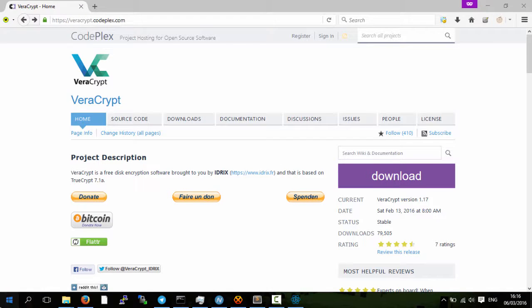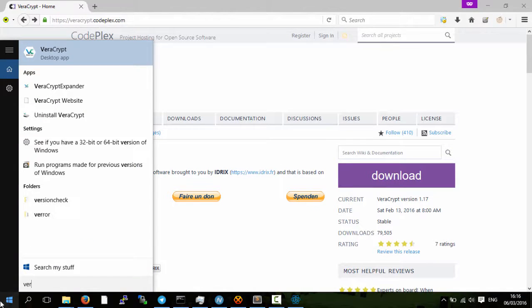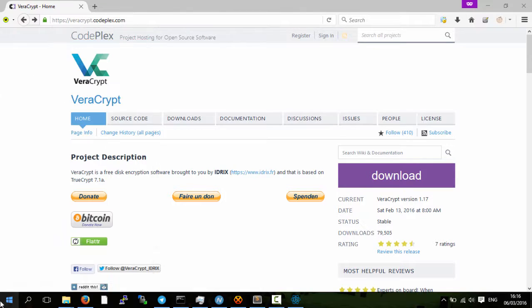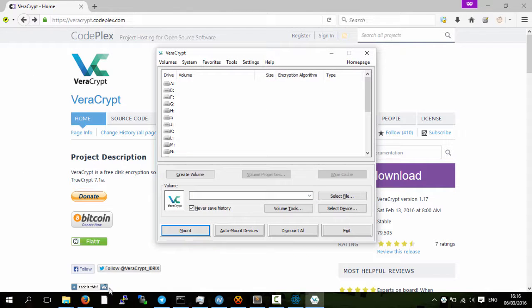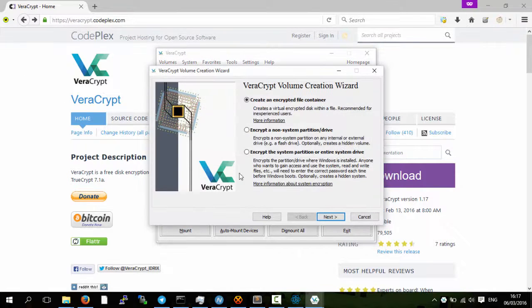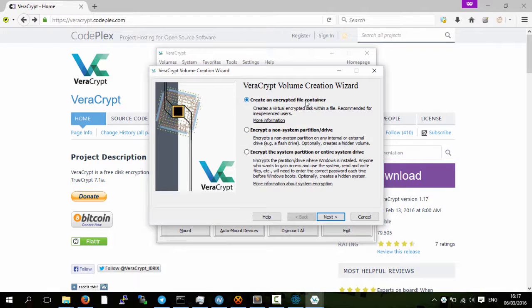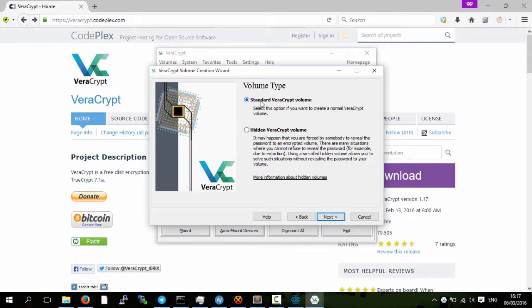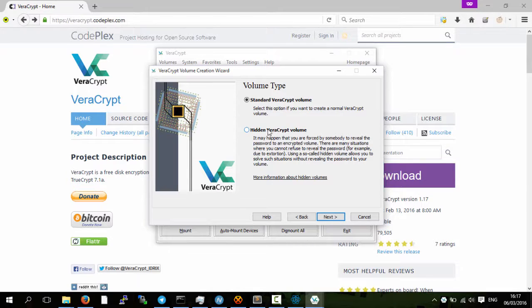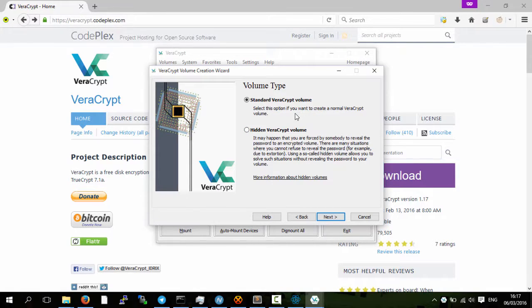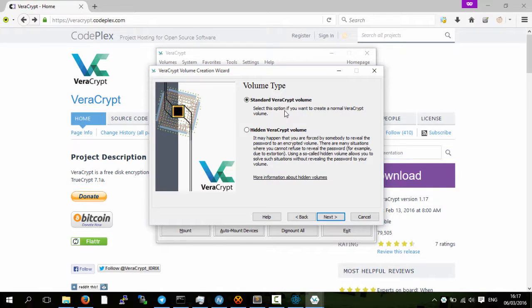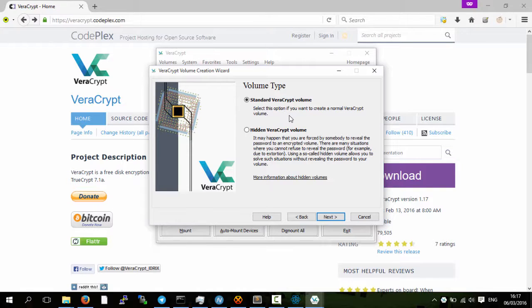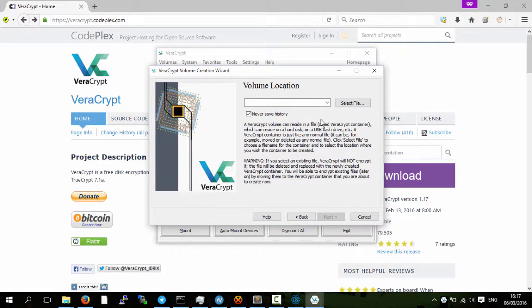We'll open up VeraCrypt and we need to create a volume. So we'll create an encrypted file container. We're going to make a standard VeraCrypt volume and not a hidden one, but a hidden one allows you to have two passwords for the same file and one of the passwords can actually open a different part of the file. So it's a little bit more complicated but we don't need to do that.